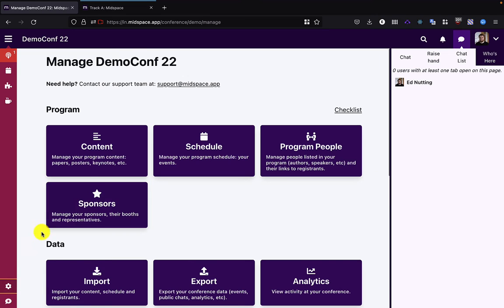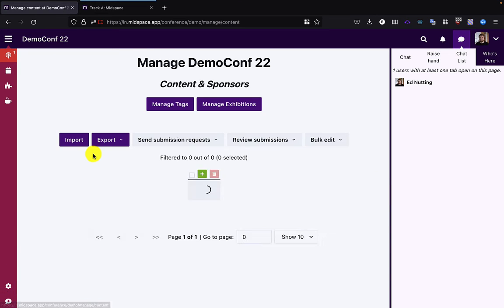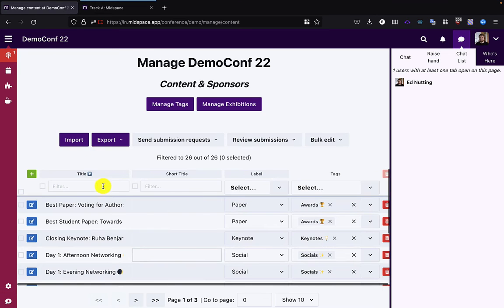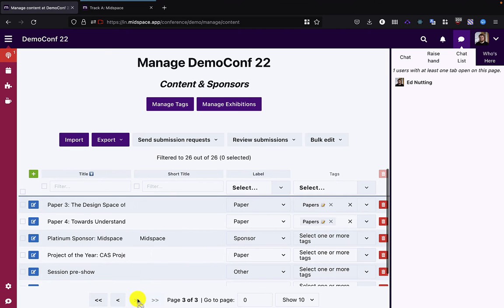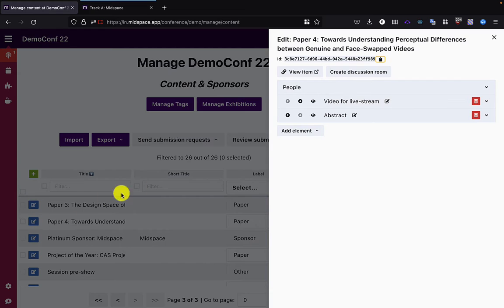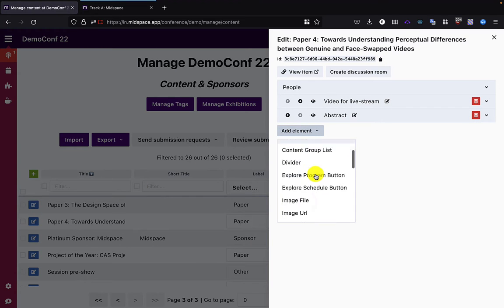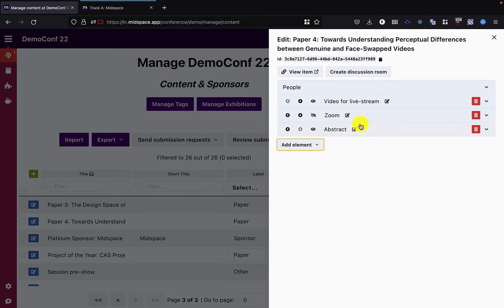So now I'm going to go back into the management, into the content, and find my Paper 4 and add a Zoom element to it.